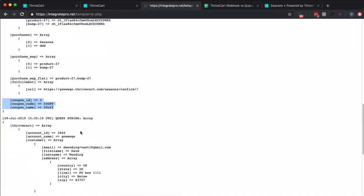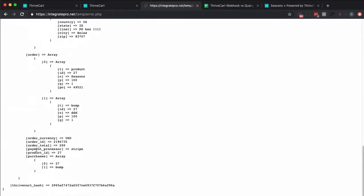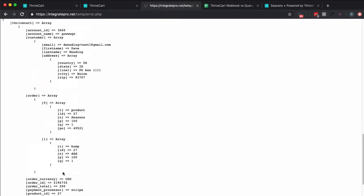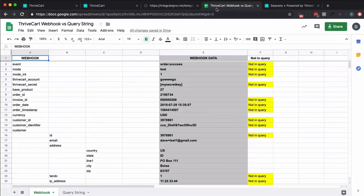And the purpose of the query string is to verify the transaction. Thrivecart sends over this array called Thrivecart, which with a bunch of information, and they also send over a Thrivecart hash, which you can use to verify if the order is actually valid. And same information is there, not as much. And for instance, they've shortened things. So this is type. This is ID. This is name. This is price. This is quantity. And this is purchase order. And then let's take a look here.